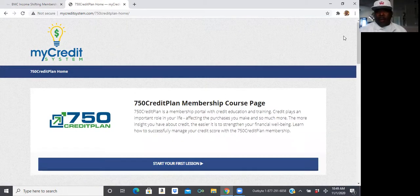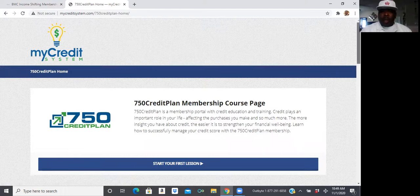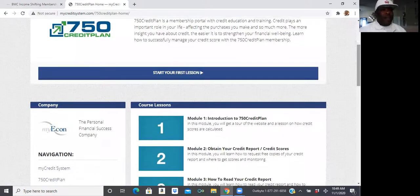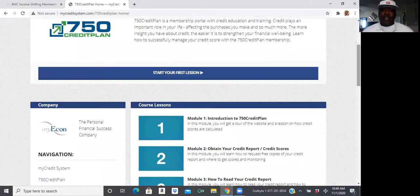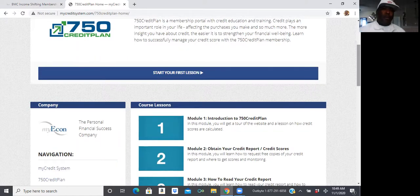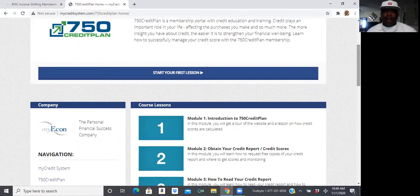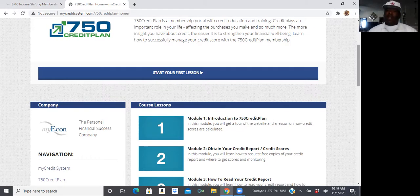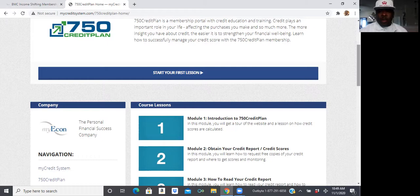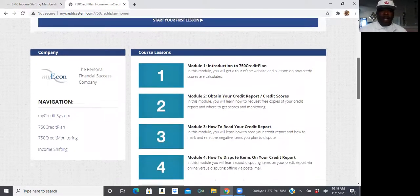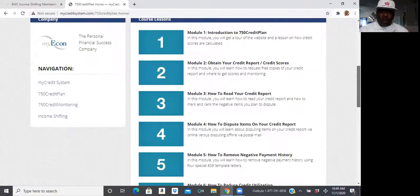Now, from the 750 Credit Plan, you're going to actually start your lesson. So, if you have ever took an online course, whether it's for school or for your job, and you were able to navigate that and pass that, guess what? You'll be able to learn how to fix and repair your credit yourself. So, this right here is 26 steps, and it's 10 video modules.